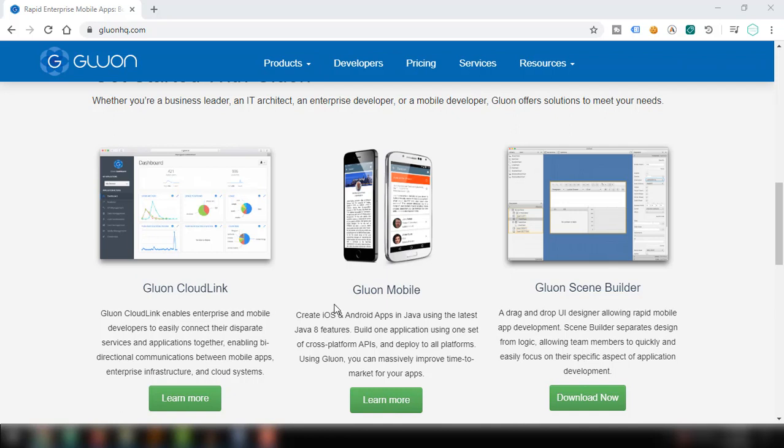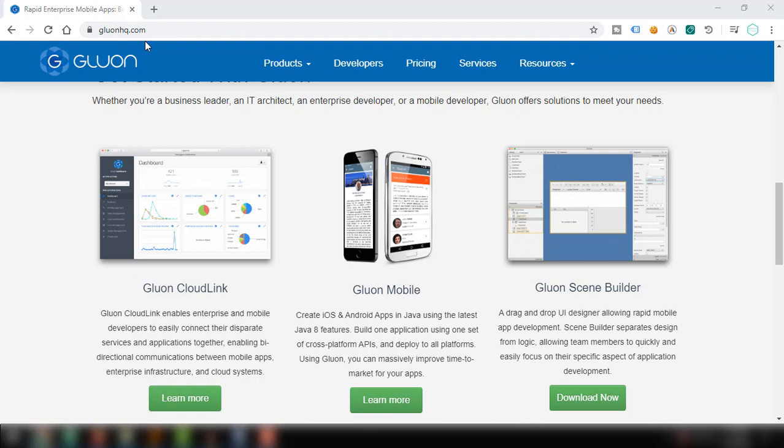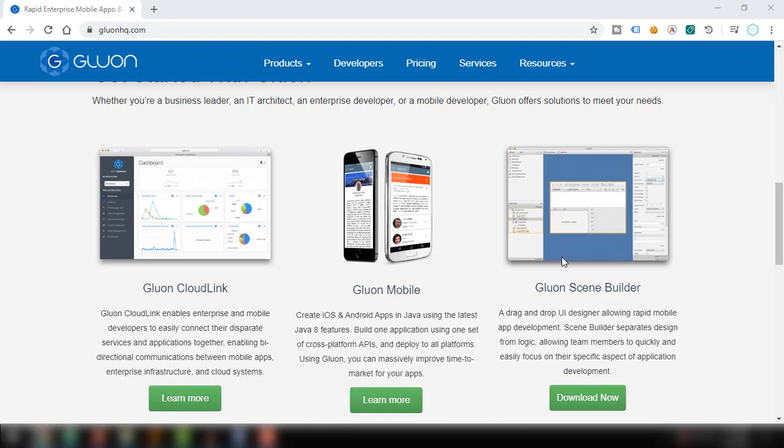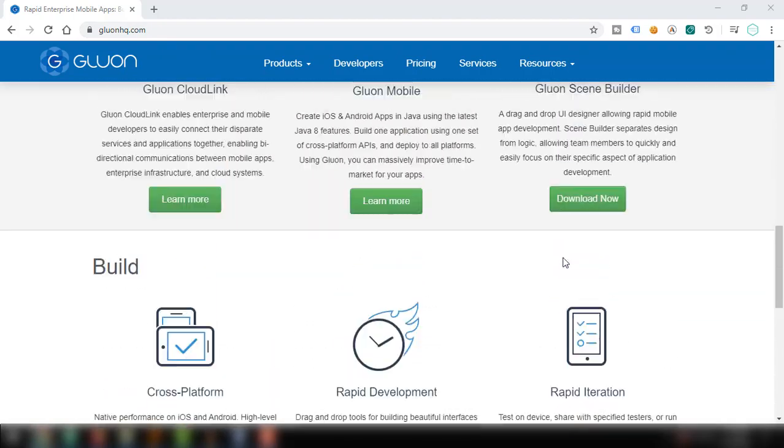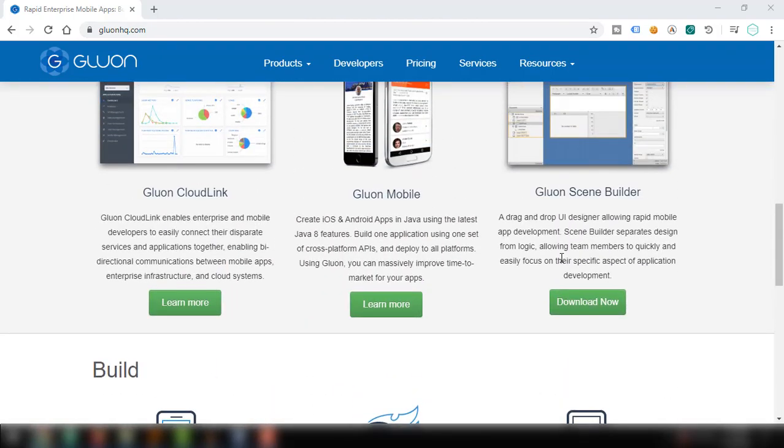So for now, let's download SceneBuilder. The link is available in the description box below. You can type in glueonhq.com in your browser to go to this website. You can see the first page here and there's an option here to download the SceneBuilder.